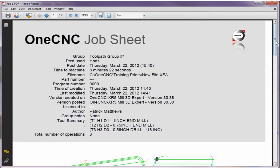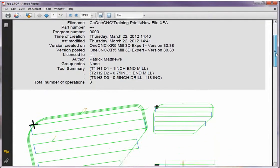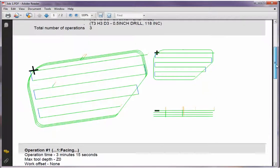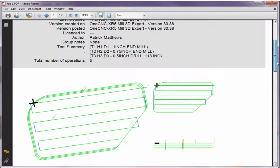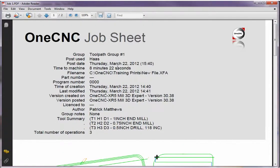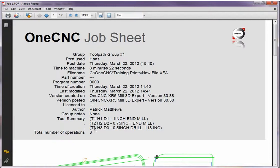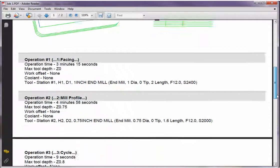So here is our job sheet created for this particular part. Notice how it shows the datum. That's what the X is. It shows different views and it also shows the toolpath. If we come up to the top here, this shows the pertinent information. Notice, remember I changed the author to Patrick Matthews. It's listed here. Here's a list of all the tools. There's a cycle time and date and so on.